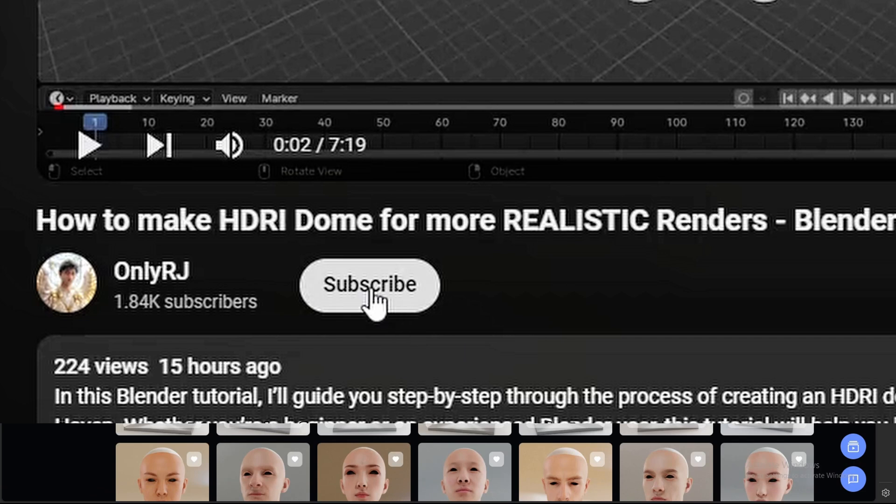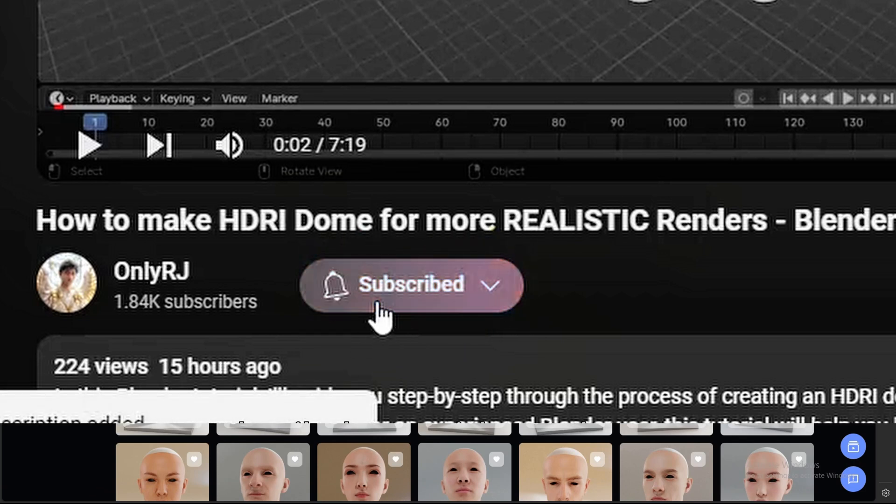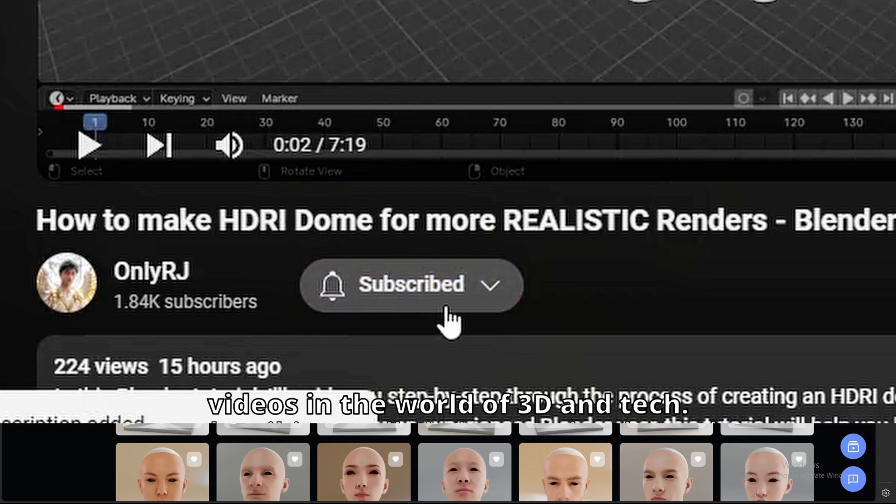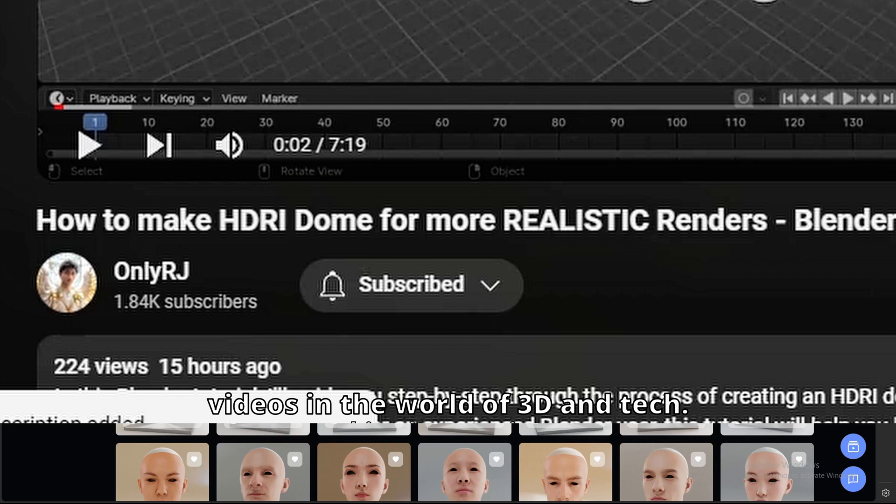I want you guys to hit that subscribe button right now to stay updated on when I post the latest videos in the world of 3D and tech.